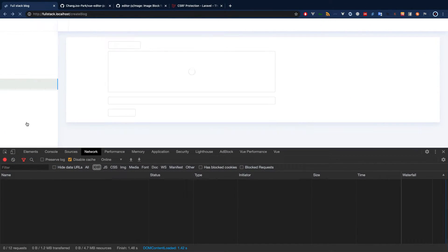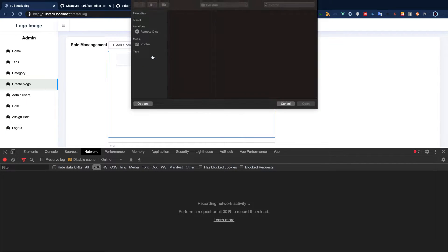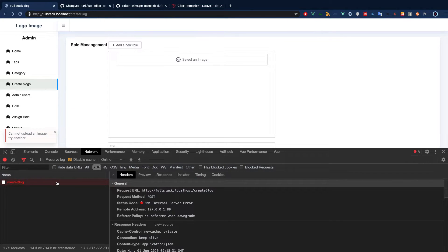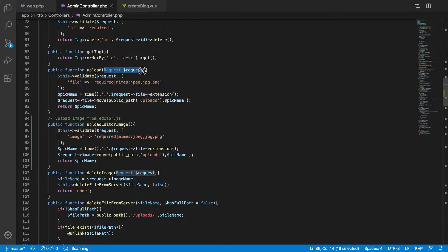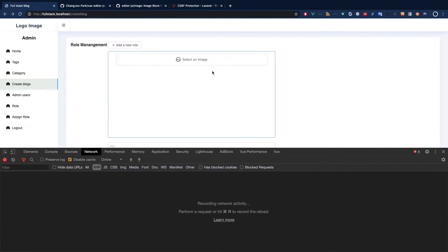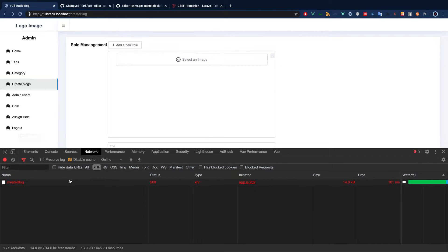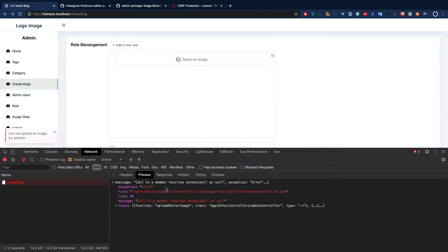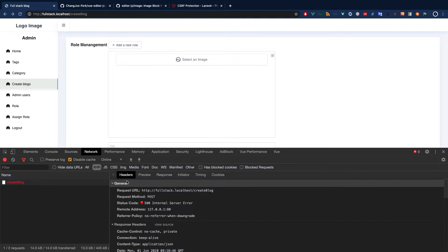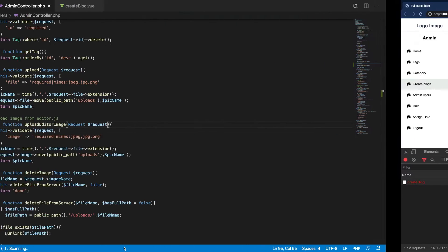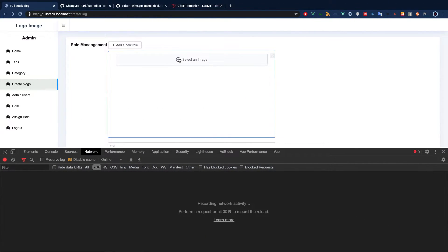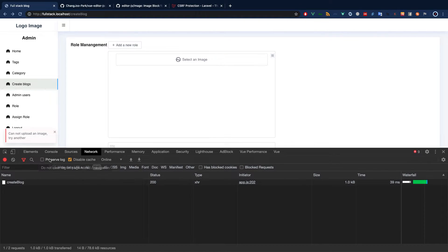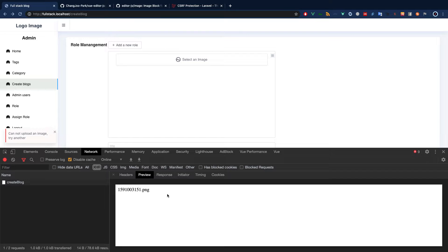The field is called 'image,' not 'file.' Let's use that. Let's see what we get — uploading gives a 500 error. The error is 'undefined variable request,' so obviously we're missing the request injection. Let's try again — another problem: 'call to member getExtension on null' in AdminController. The image field name should be 'image' as well — that was the problem.